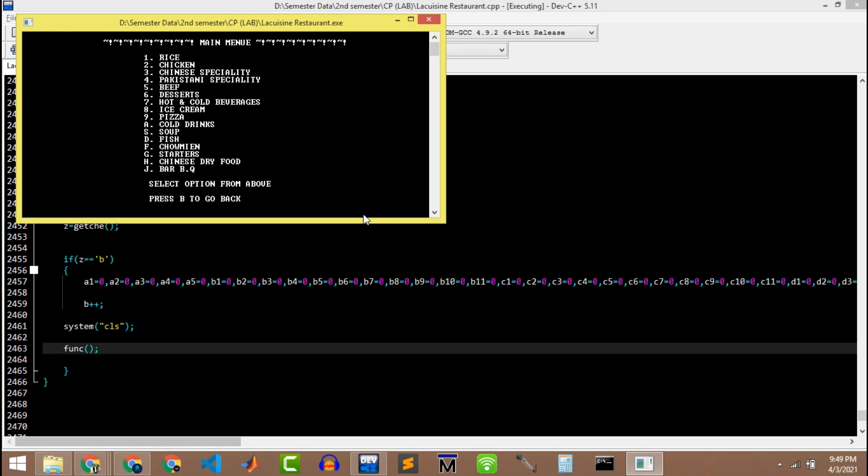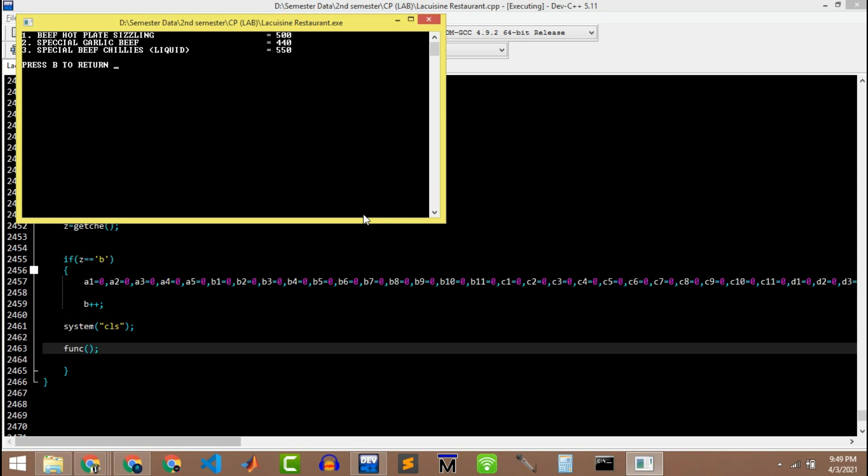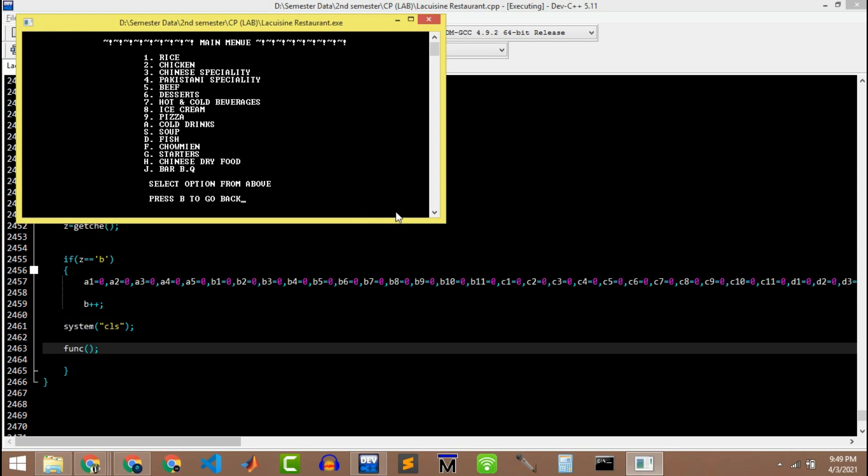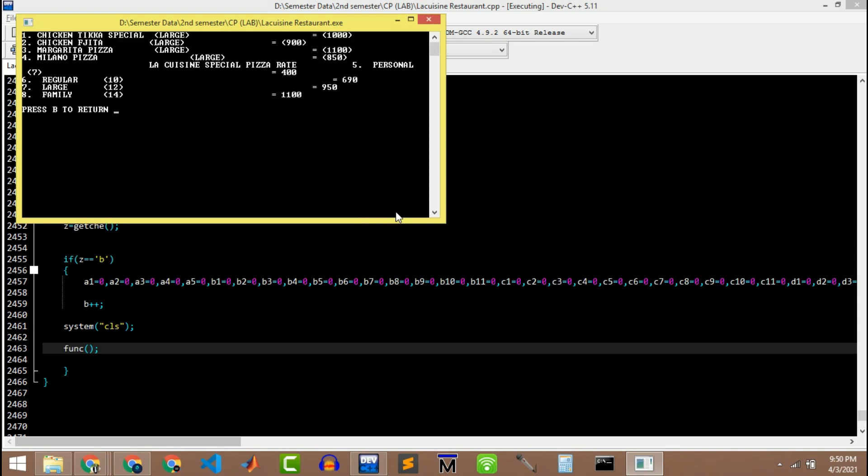Now let's go to the menu and let's go to the beef section. I am ordering, let's suppose, special garlic beef, one item. Then go back to main menu, then chicken section, and then I'm gonna order Margarita pizza, one item.